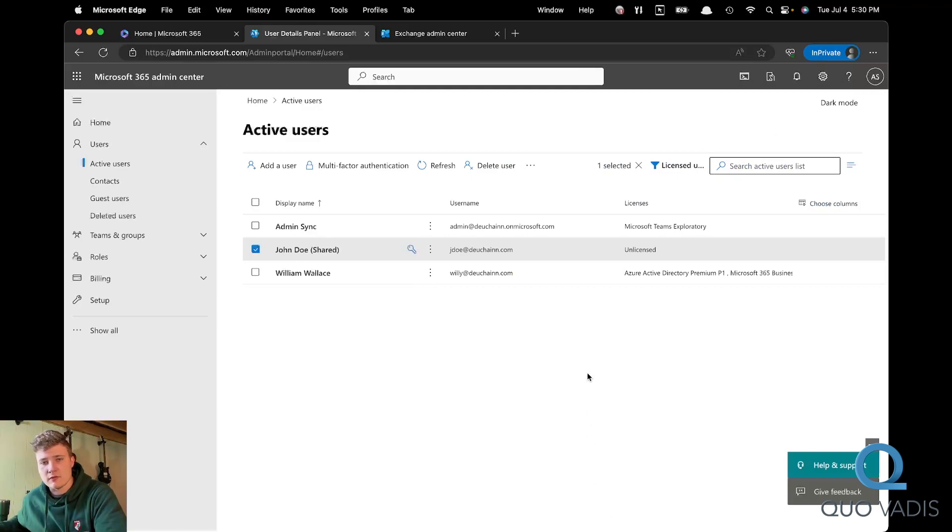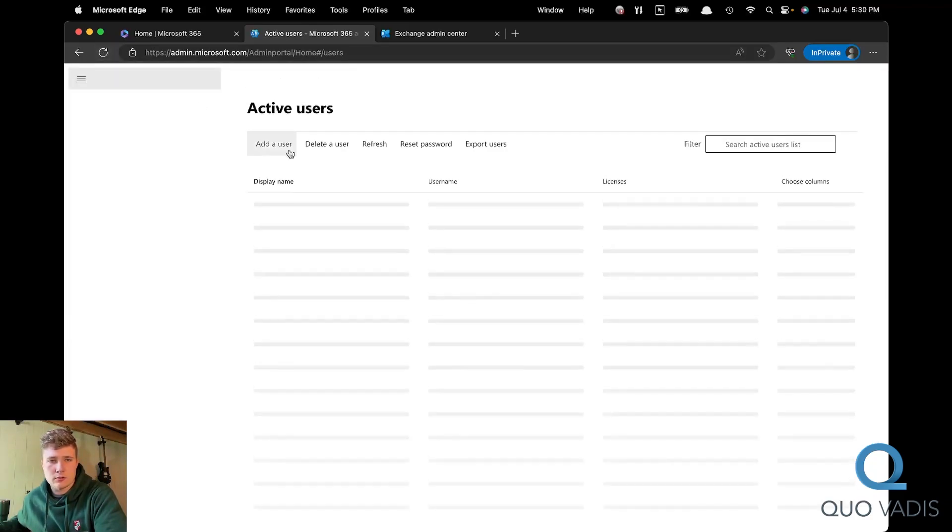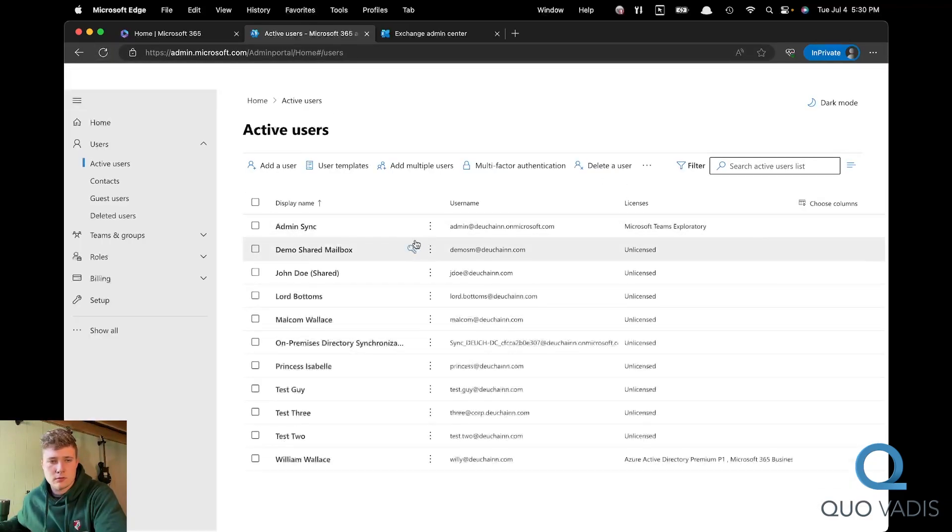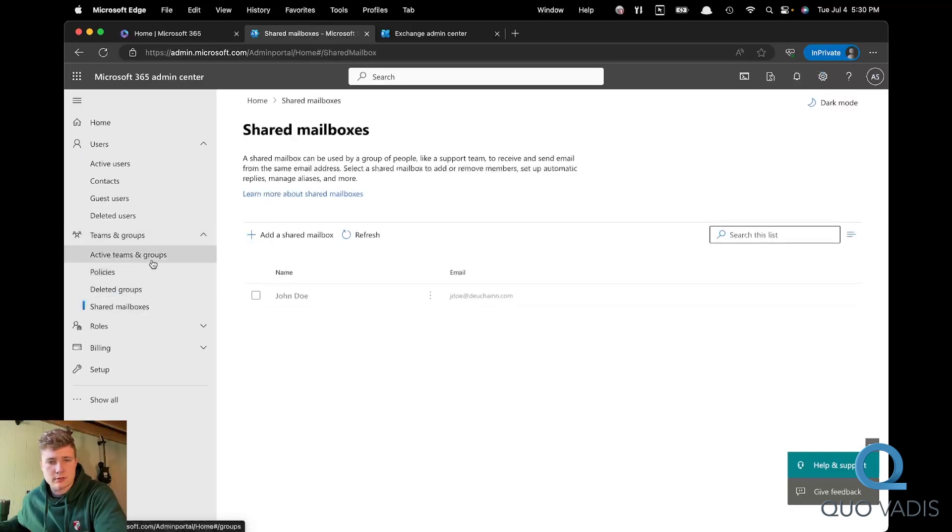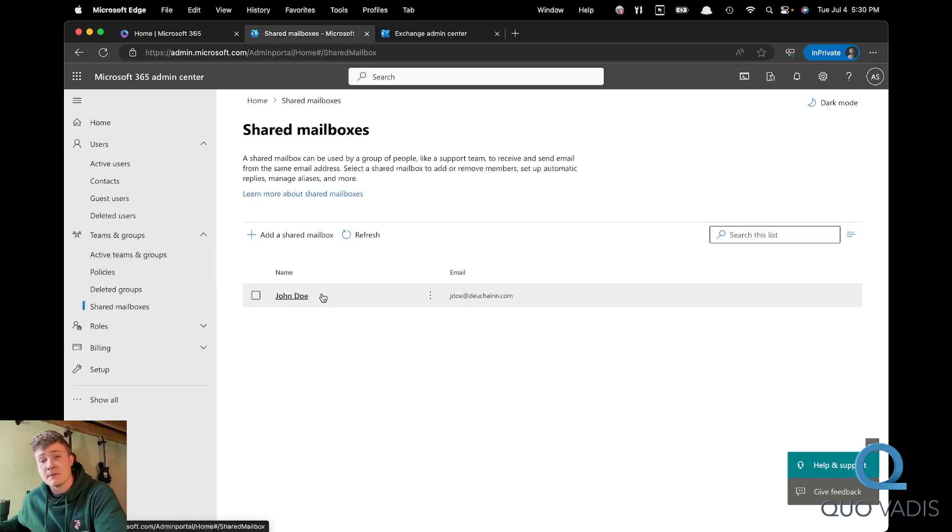And that's how you convert a Microsoft 365 user to a shared mailbox. If we hit refresh and then go to teams and shared mailboxes, you'll see John Doe as a shared mailbox. Thank you for watching. Have a great day.